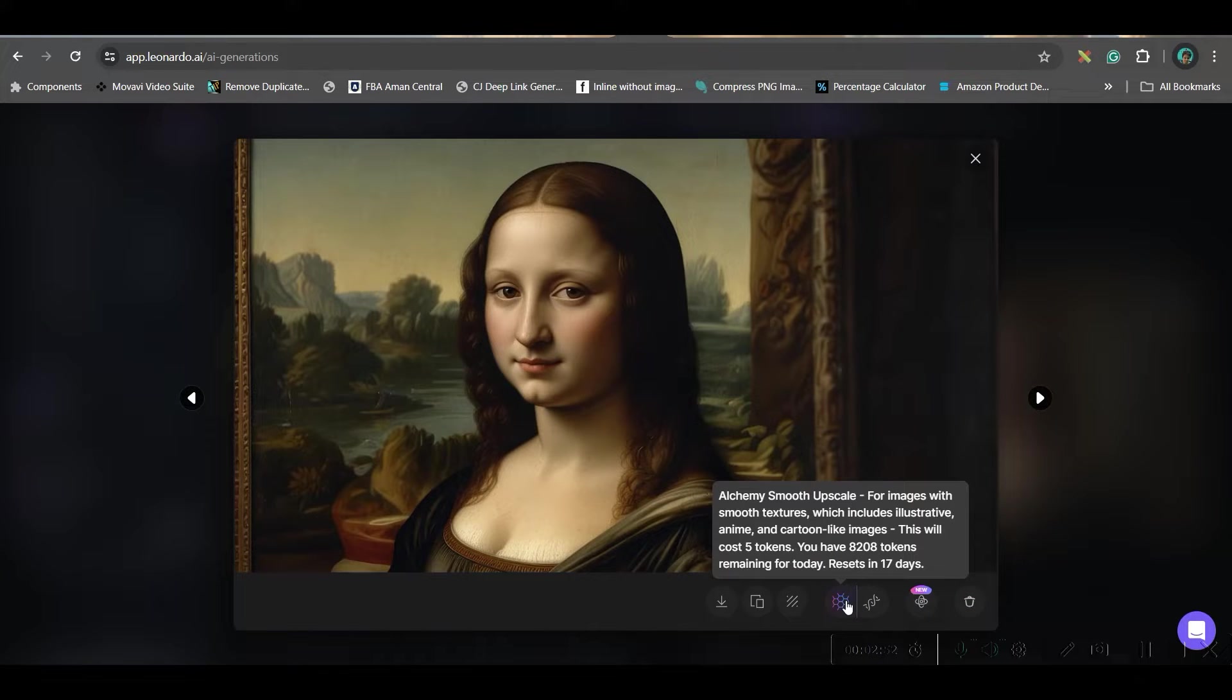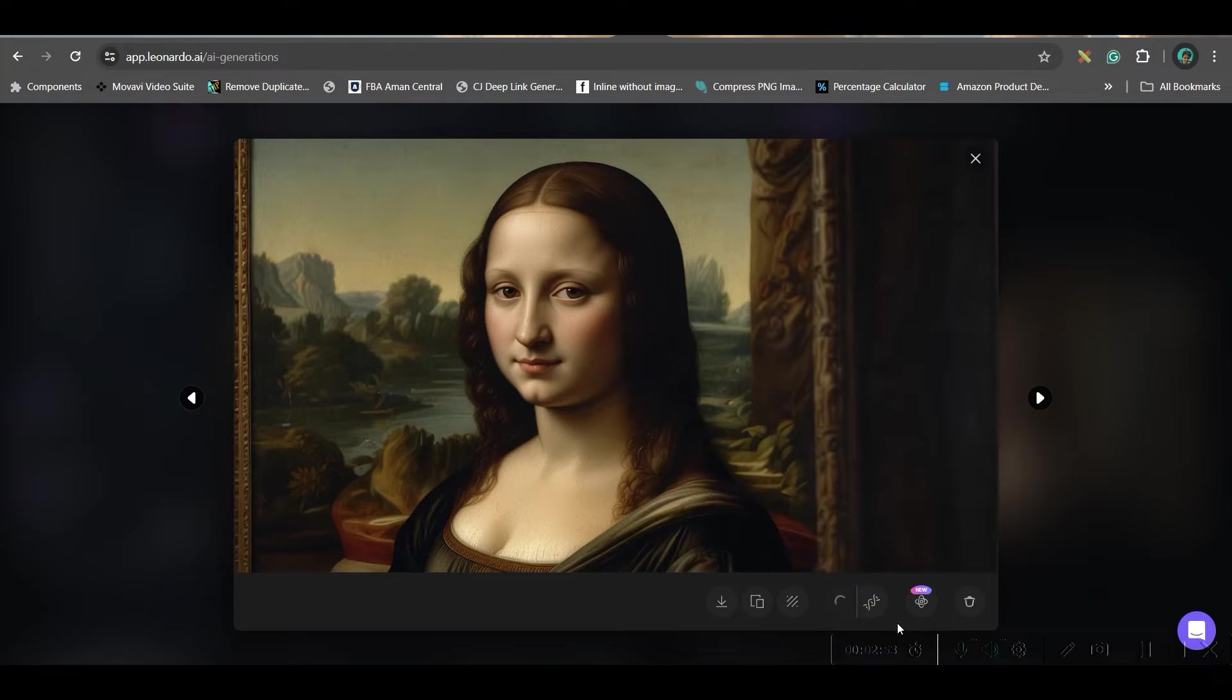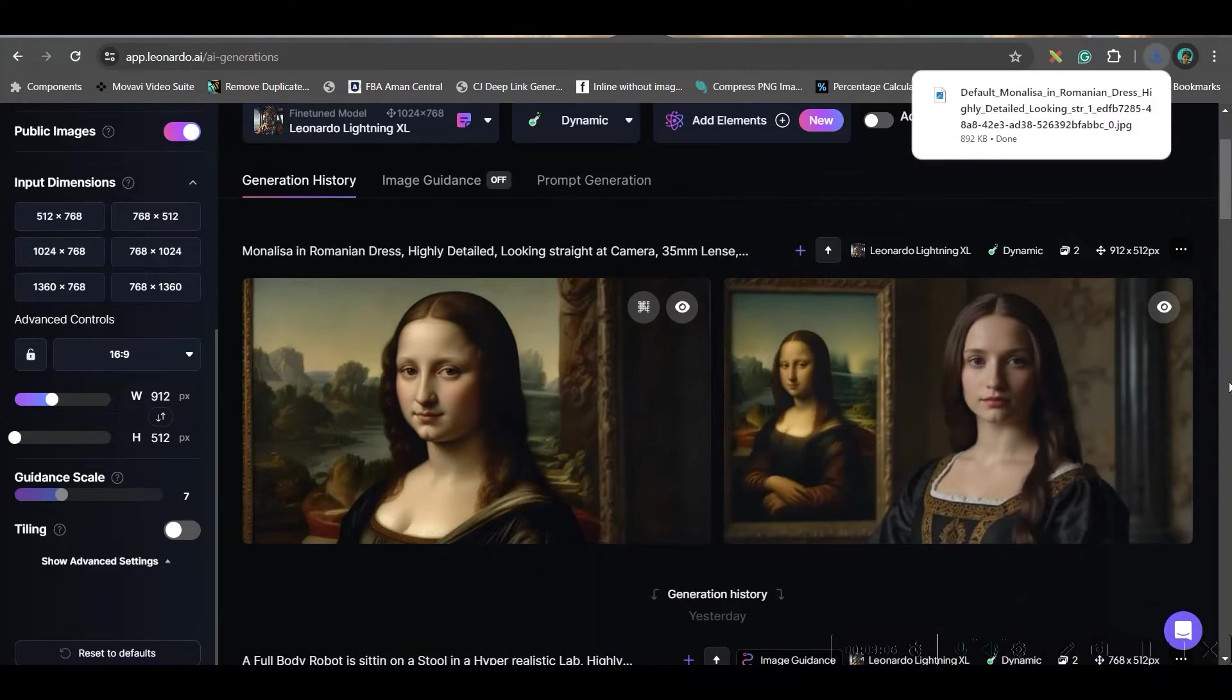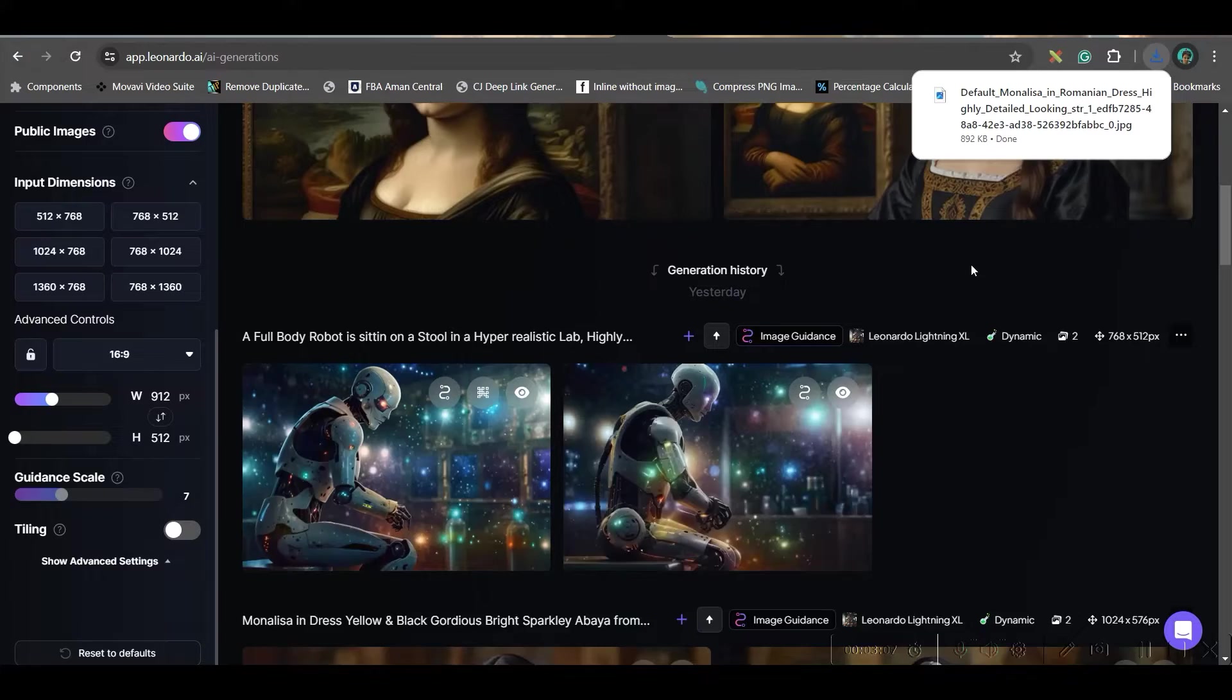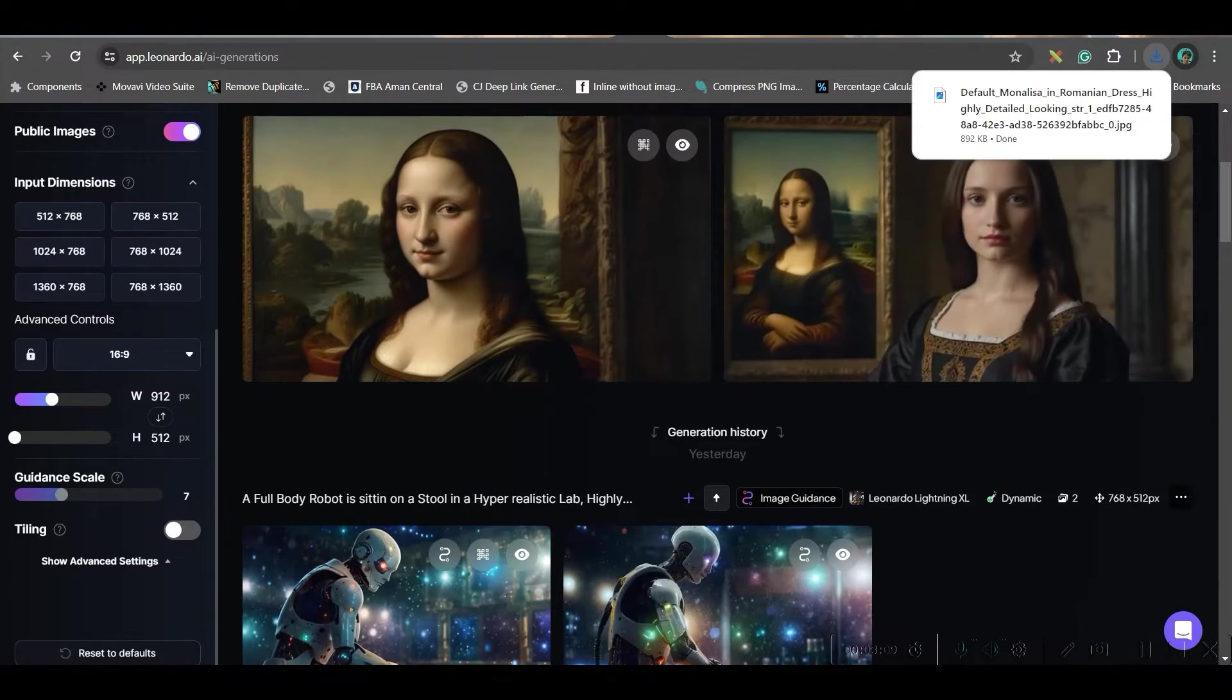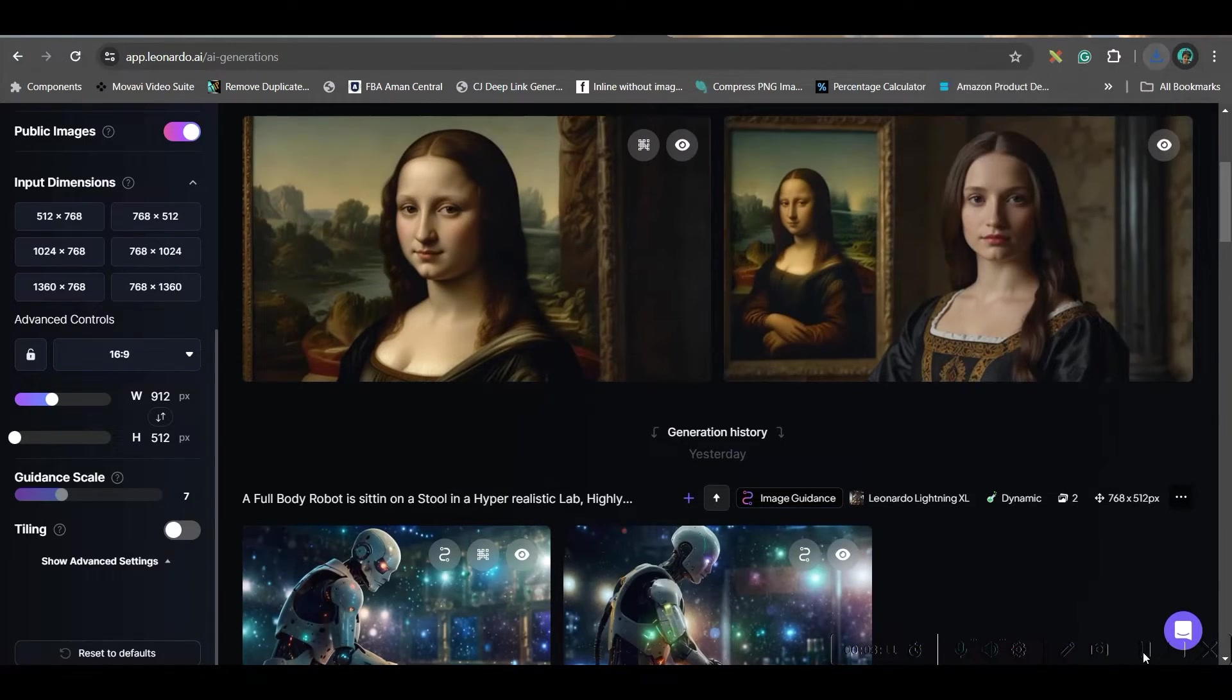So, like this, you will have to continuously create different images of different country. Now, let us move forward to the next part.